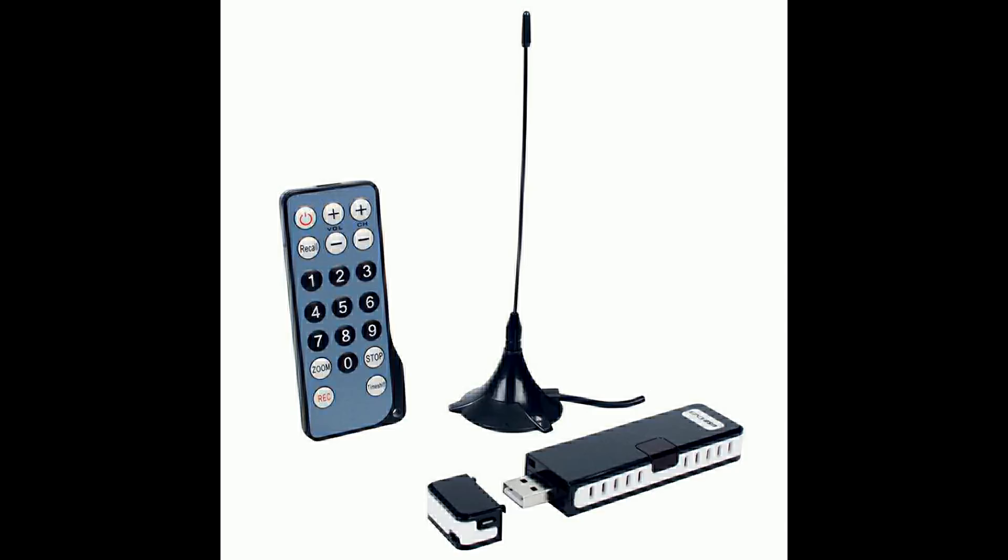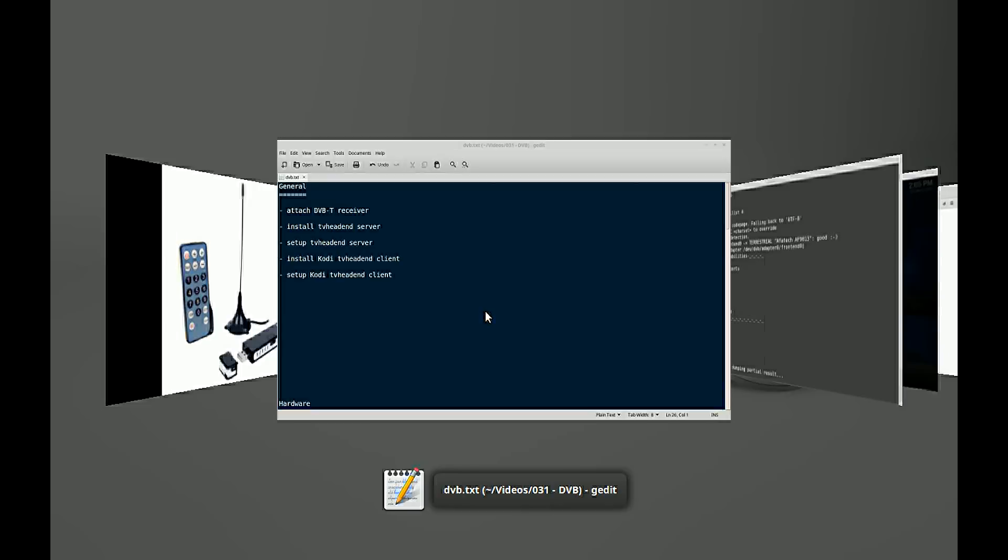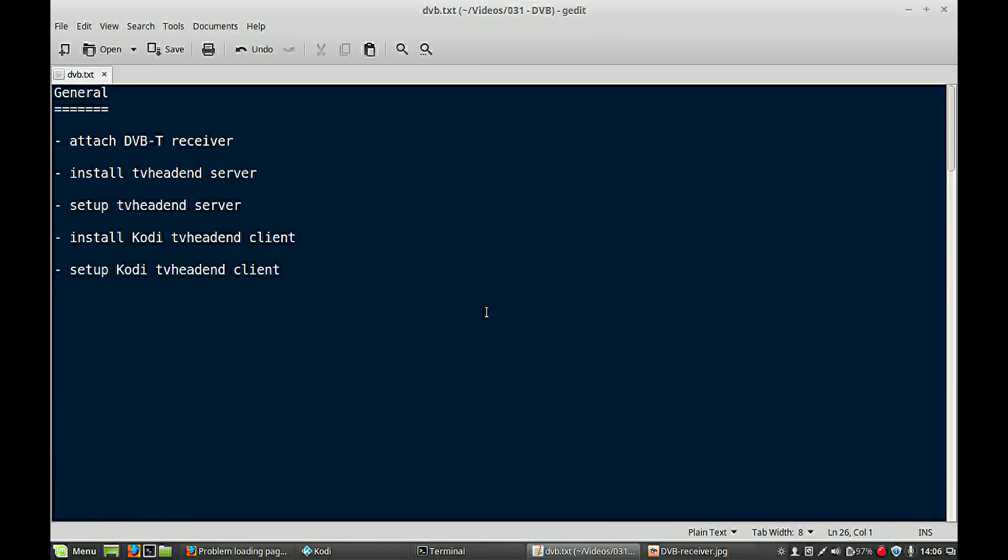What you need of course is your hardware. In my case I have a USB DVB-T receiver and it is attached to my laptop. In this video we only demonstrate how you can get the free-to-air channels. There are also encrypted channels, but for the purpose of this tutorial we are showing you how to get the free-to-air channels.